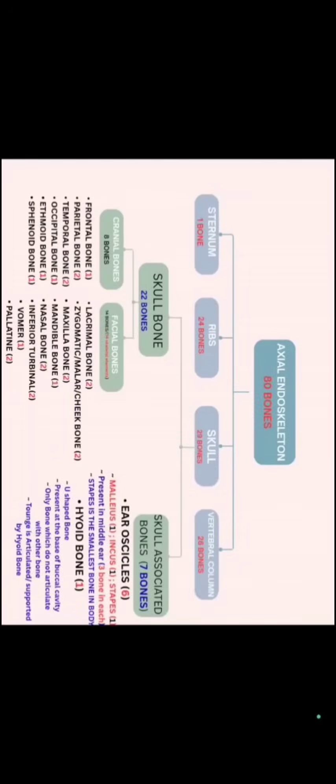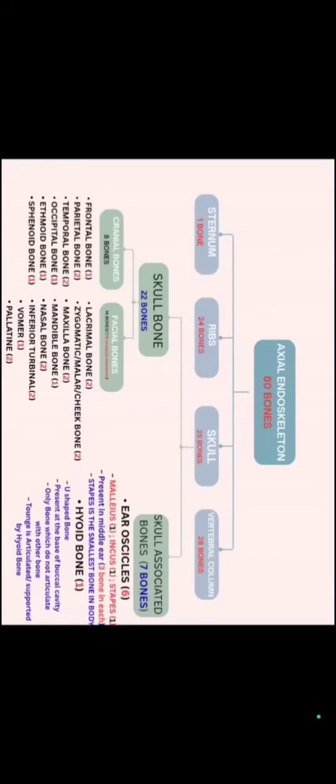Further, if we talk about axial skeleton, axial skeleton is categorized in 4 parts. We have 80 bones as axial skeleton in which vertebral column contains 26, skull contains 29, rib contains 24 and 1 sternum. Skull is also categorized in 2 parts.